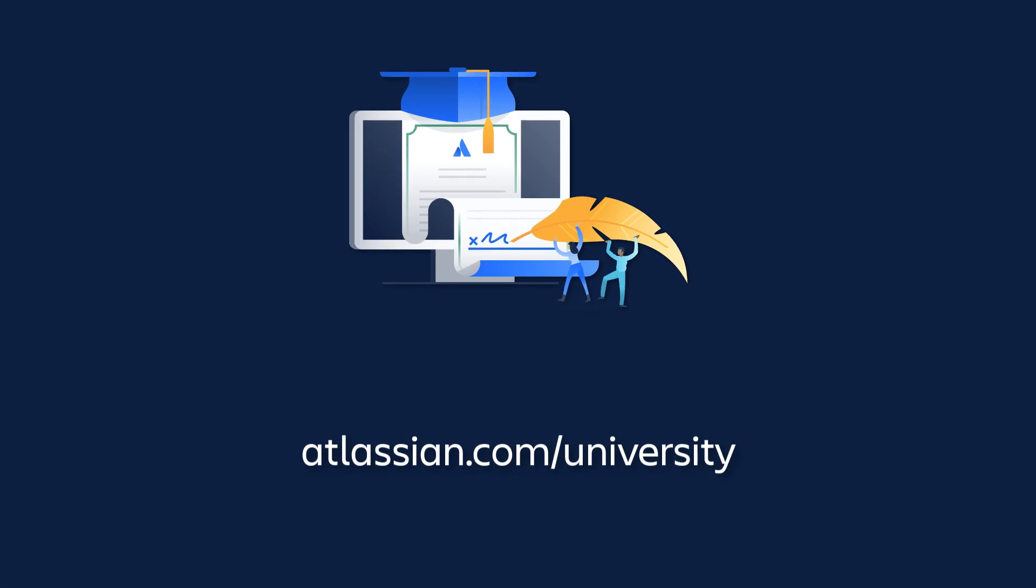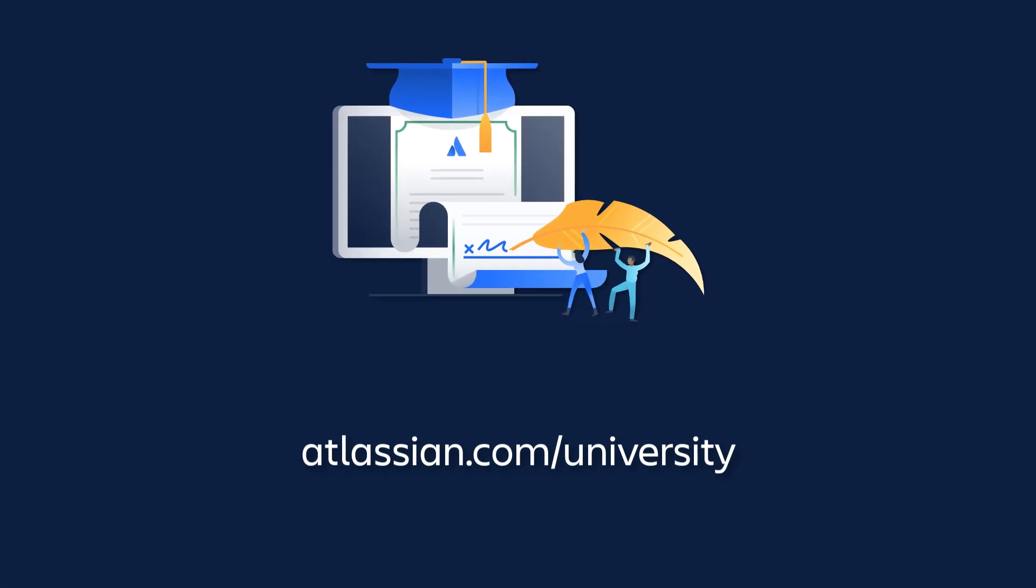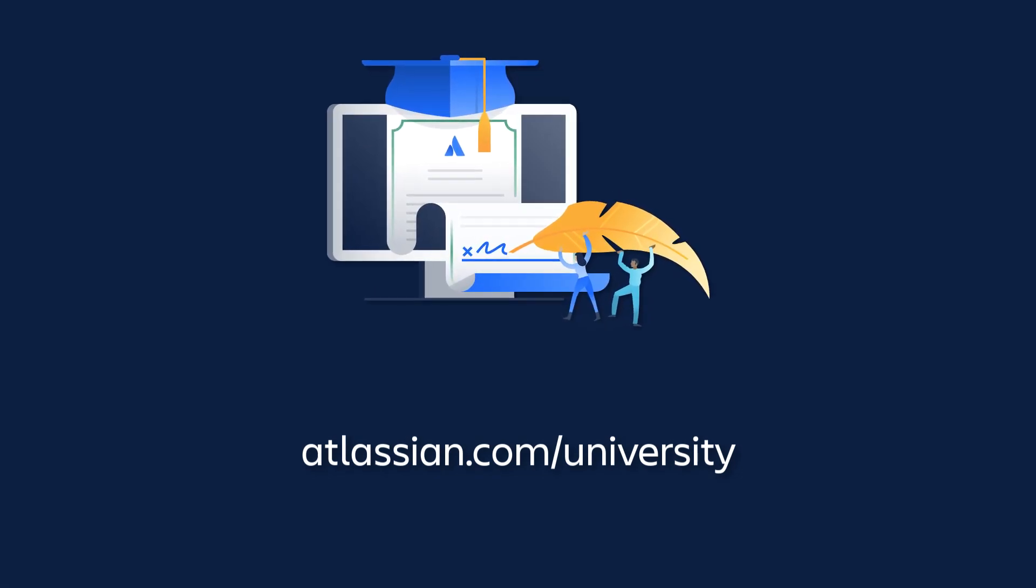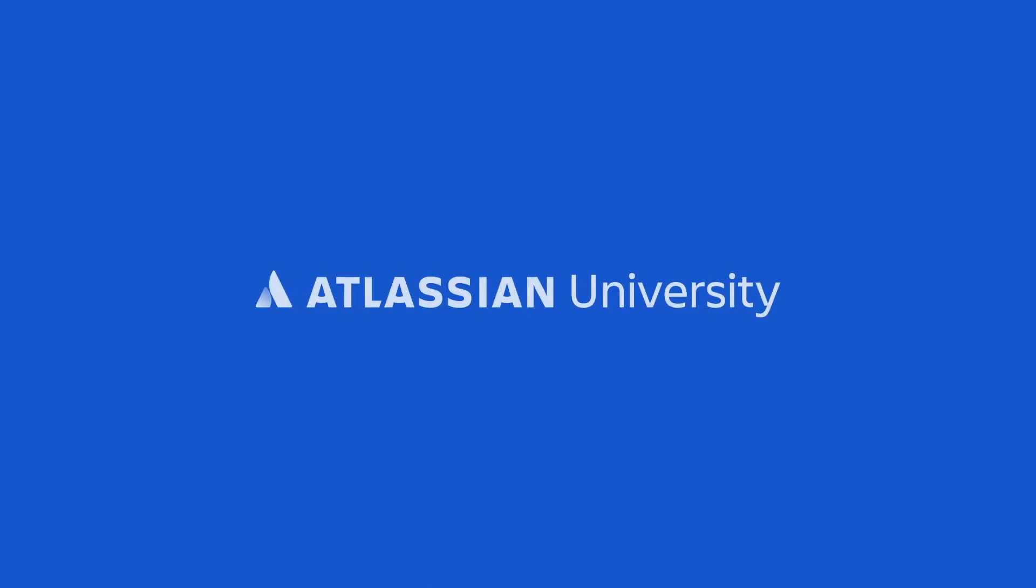Be sure to check out other tutorials in this series to learn more about Jira Cloud. Thank you.